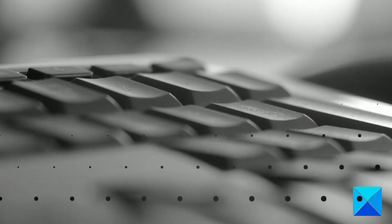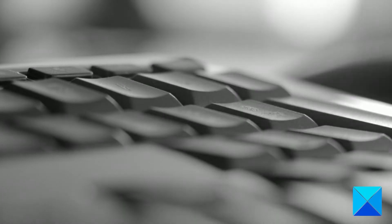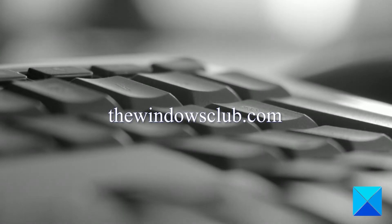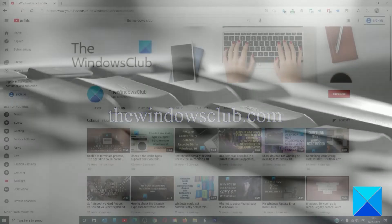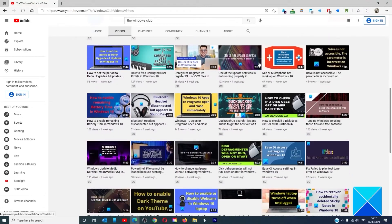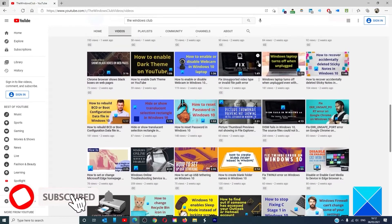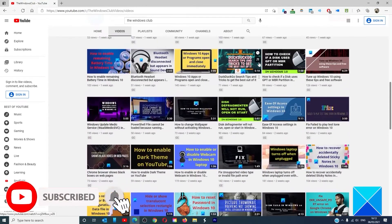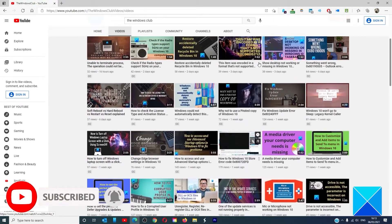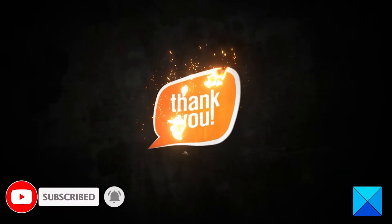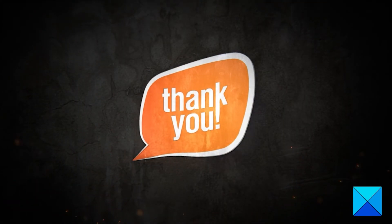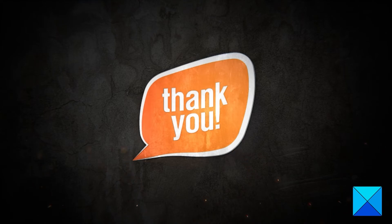For more helpful articles to help you maximize your Windows experience, go to our website thewindowsclub.com. Do not forget to give this video a thumbs up and subscribe to our channel where we are always adding new content aimed at making you the master of your digital house. Thanks for watching and have a great day!